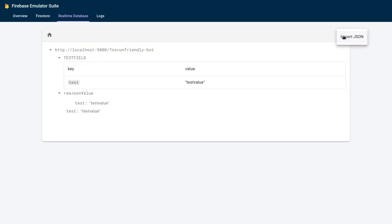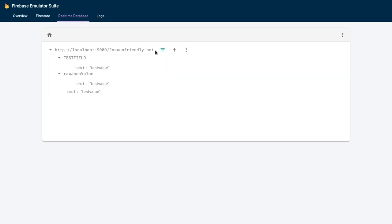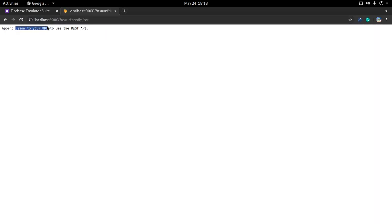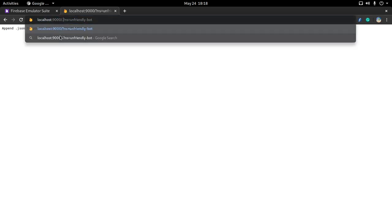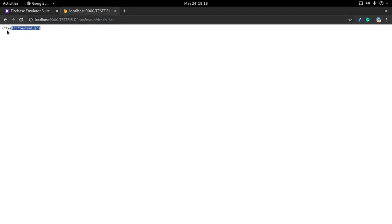You can also import JSON, which is basically equivalent to adding a child and pasting JSON directly. If you go to the database URL you can see the Realtime Database directly. You need to add .json to the URL to see the data. You can also navigate to a specific branch, like /test_field, and it will show only that branch's data. This works from an SDK, REST client API, or anywhere on your machine.